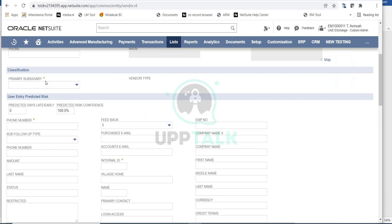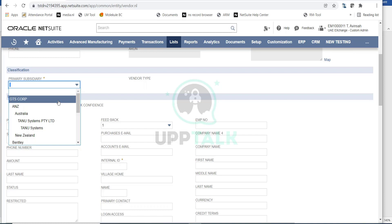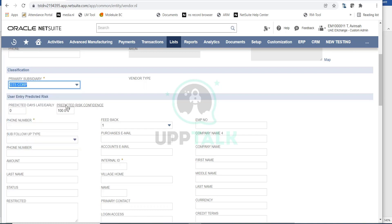The most important field here is the Primary Subsidiary. This is where you select the subsidiary for which this vendor applies. If you're working in a OneWorld account with multiple subsidiaries, you need to select the primary subsidiary for this vendor. Let's say GDS Corp is the company for which we are creating this vendor.